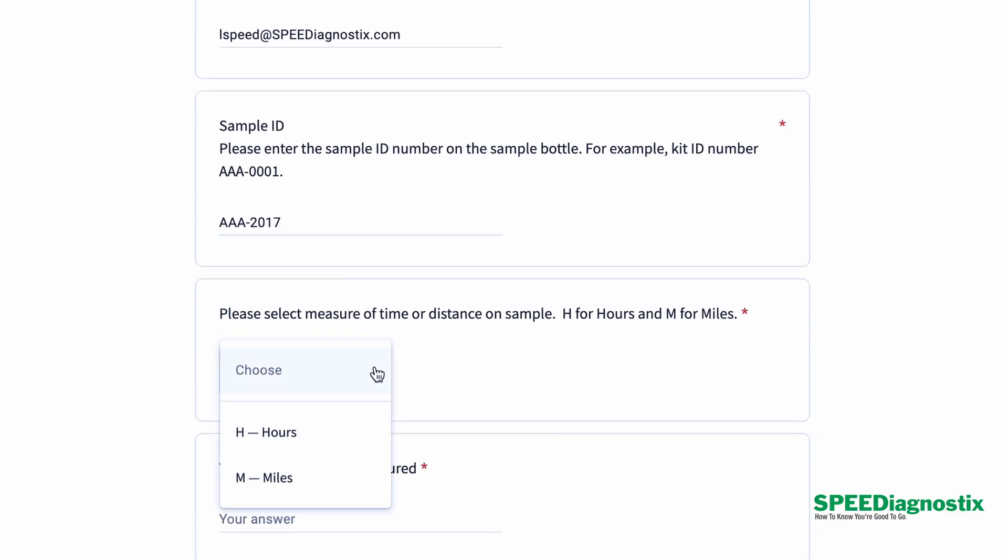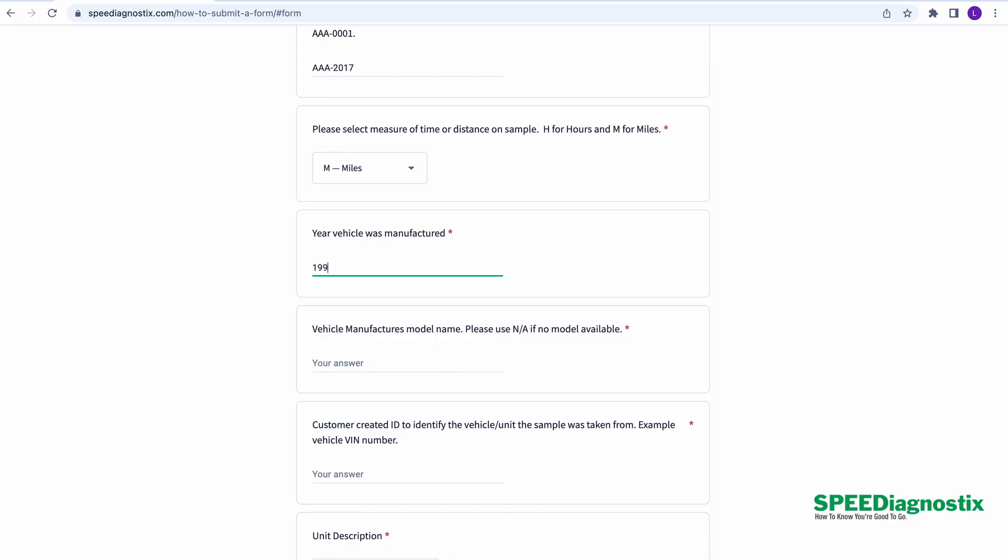How much time is on the sample, either in miles or in hours. Then get some information about the vehicle. If it's a production car, you can use the year it was manufactured, the make of car, the model, so we can know what it is.